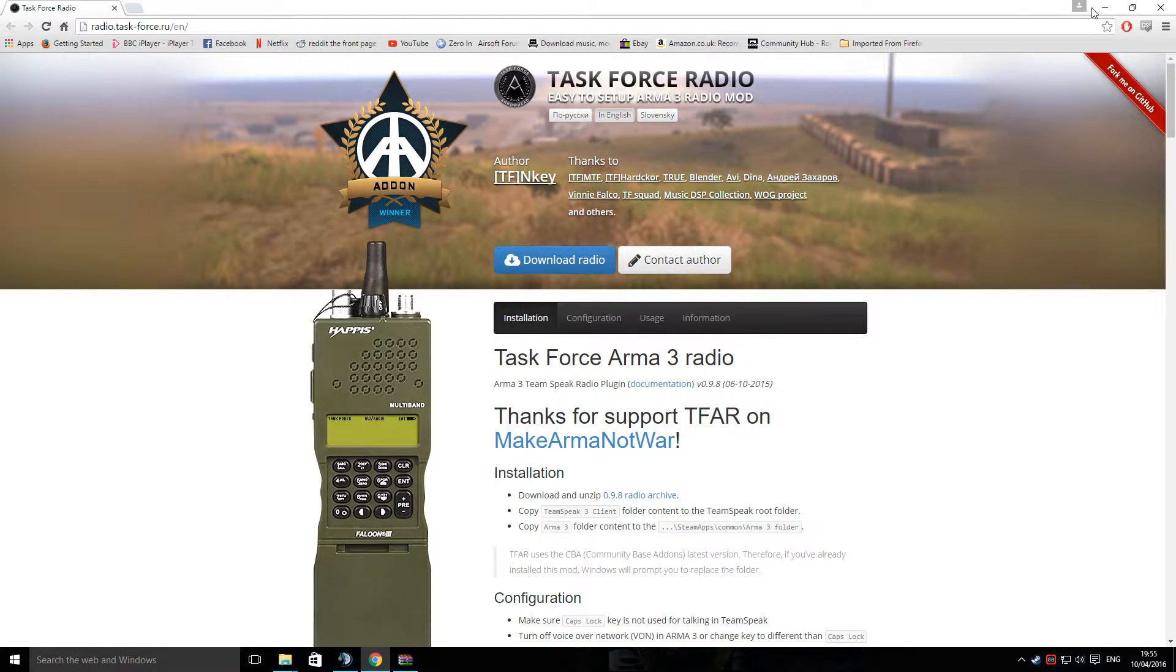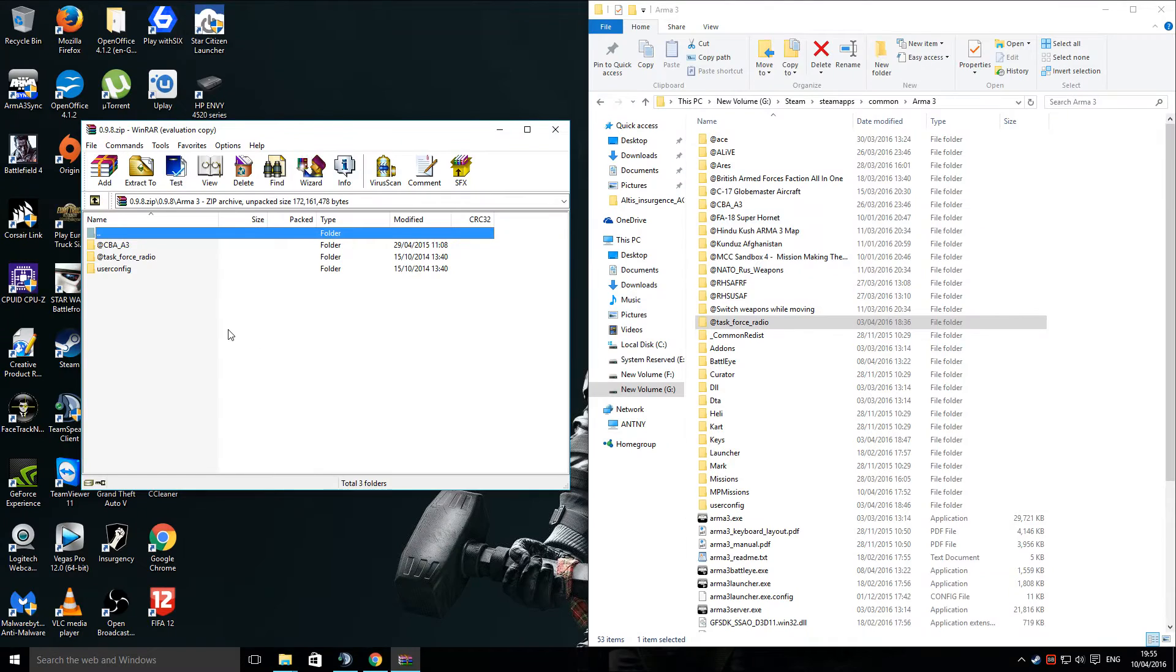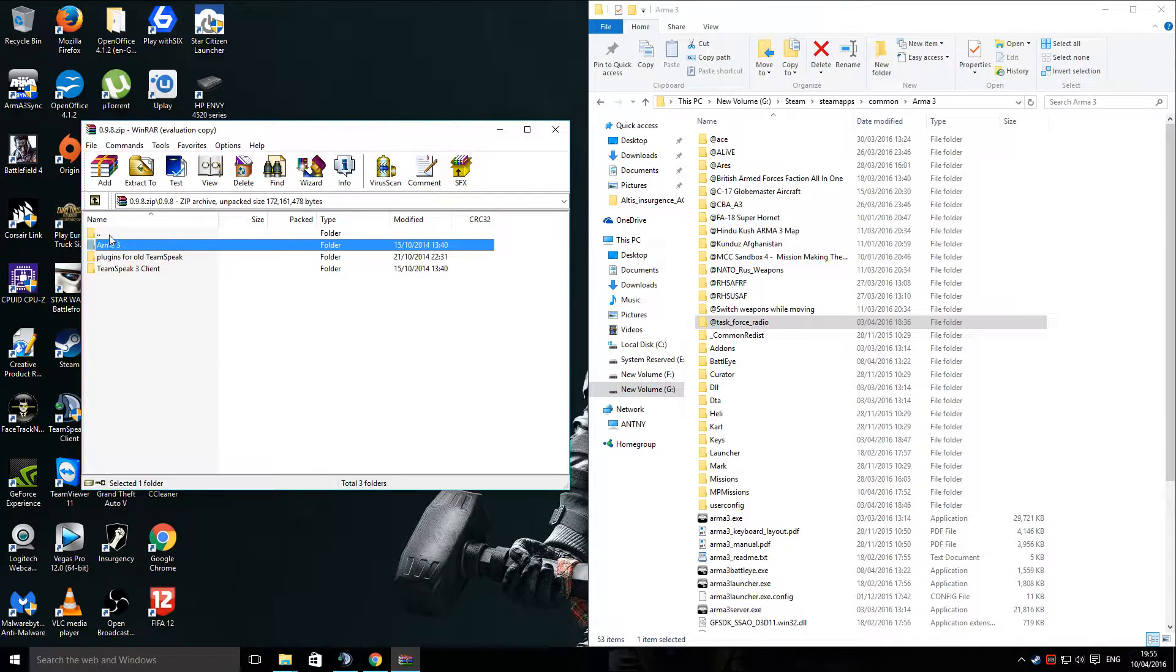That will download the latest version. At the moment, the latest version currently stands at 0.9.8.